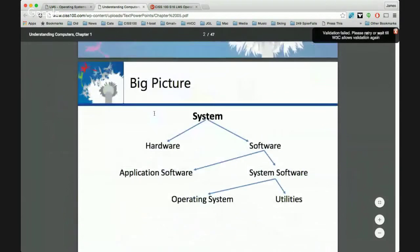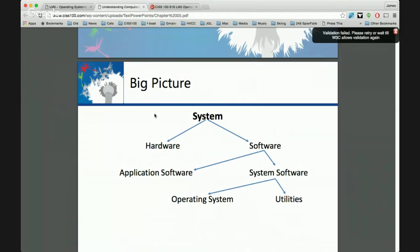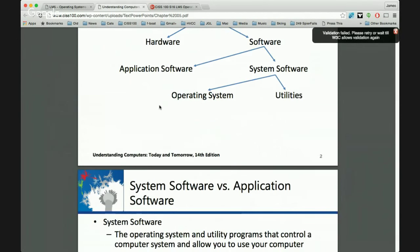Looking at the comprehensive system: in computer science we distinguish between hardware and software. Software has two major categories — application software, covered next week, and system software. The most important piece of system software is the operating system, and that is what we are covering today.